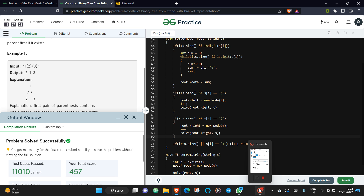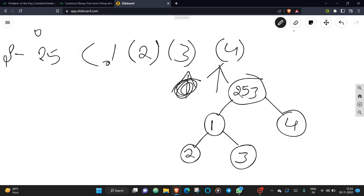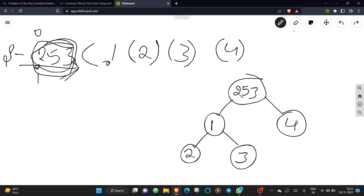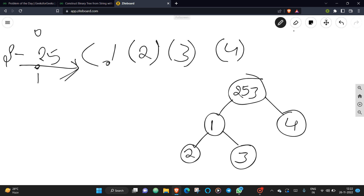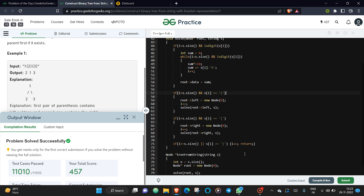After fixing that, let's submit — and it's working fine! So the main intuition is: if it is a first opening brace, call the solve function to build the left child. If it is a second opening brace, call the solve function again to build the right child. That's the complete approach for constructing a binary tree from its bracket string representation.